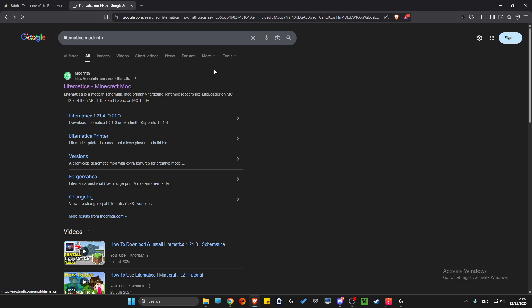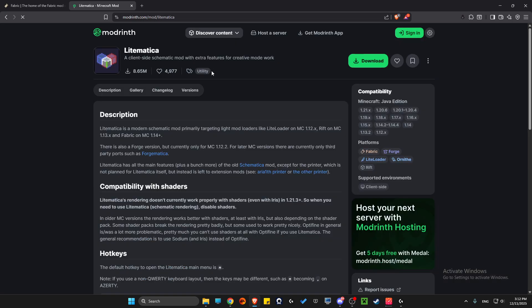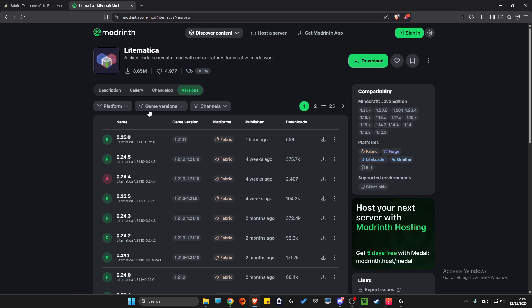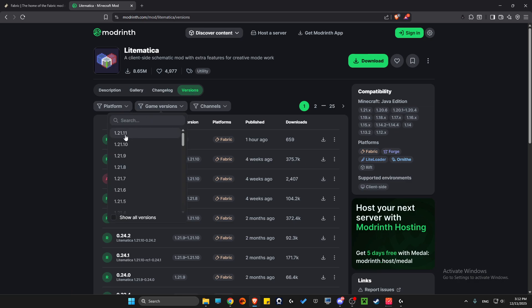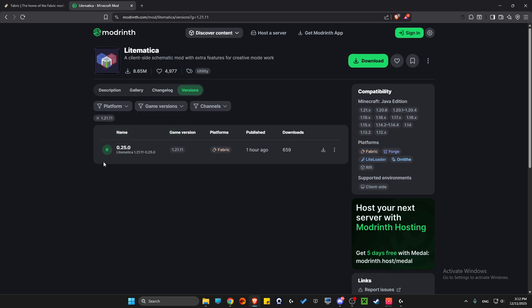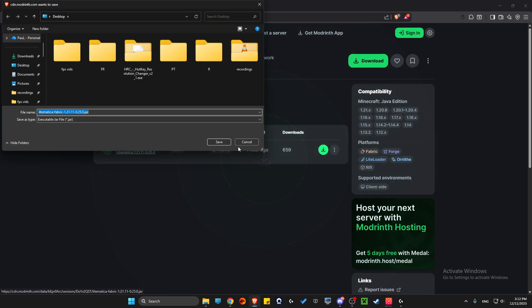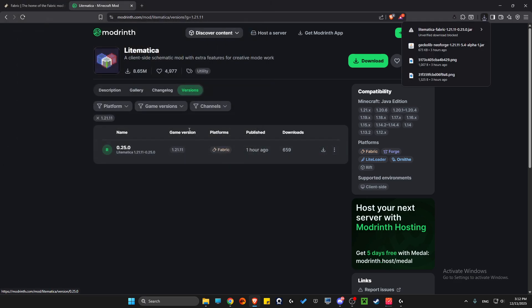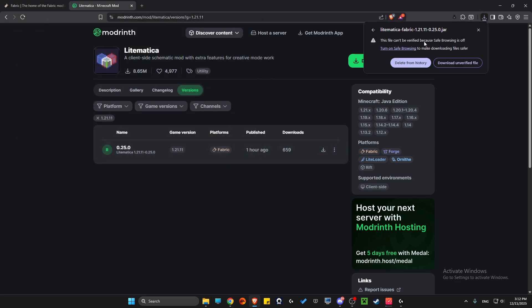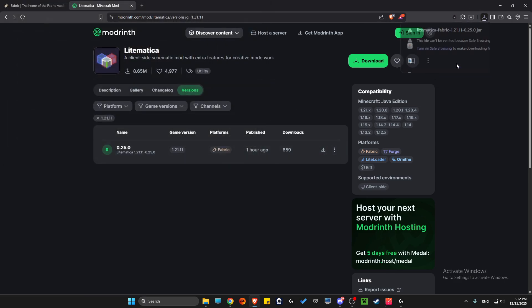Click on this link, then go to Versions, then Game Versions, and select 1.21.11. Here you need to download it to your desktop or default download page.